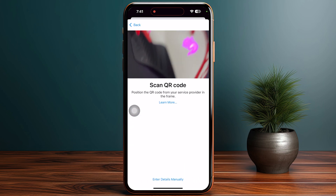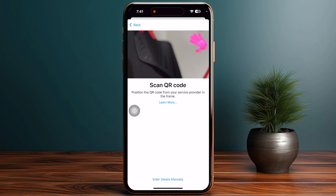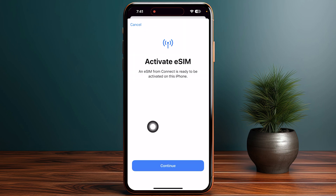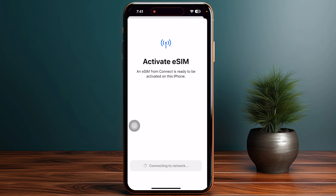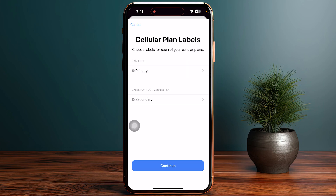Once you tap on this, you just need to scan the QR code. After scanning, tap on Continue in order to activate your eSIM and wait for a few minutes to completely let it activate onto your device.